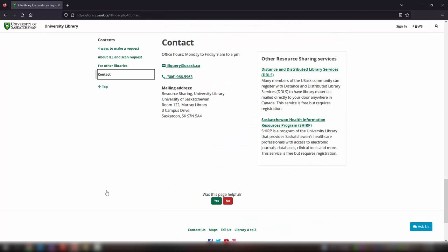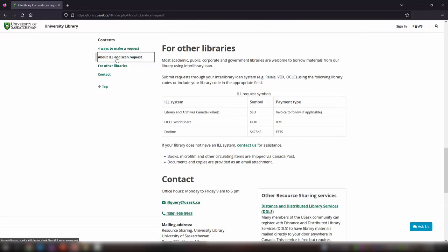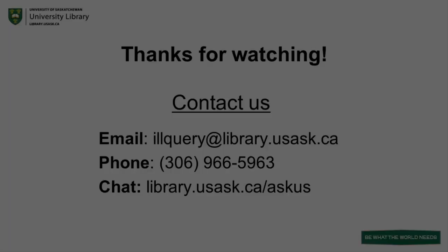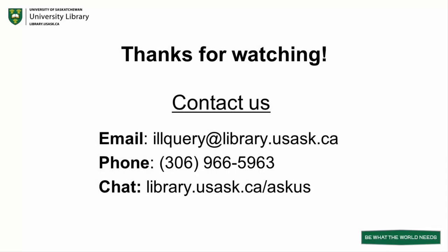If you still have questions about our Interlibrary Loan Service, please check out the FAQ section on the Interlibrary Loan and Scan Request homepage, or feel free to contact us by email, phone, or Ask Us chat. Thanks for watching.